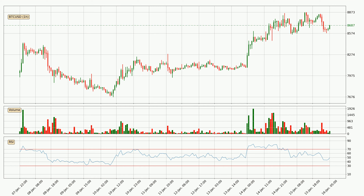Looking at the current hourly relative strength index, the current hourly RSI is at 49, so it doesn't show signs of overbought or oversold conditions at this point.